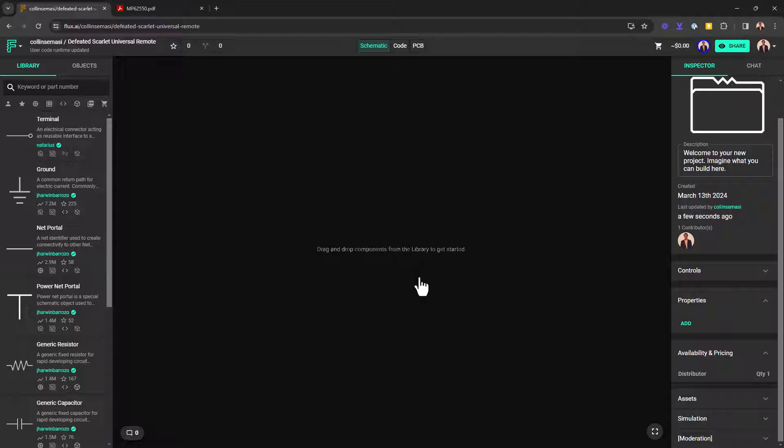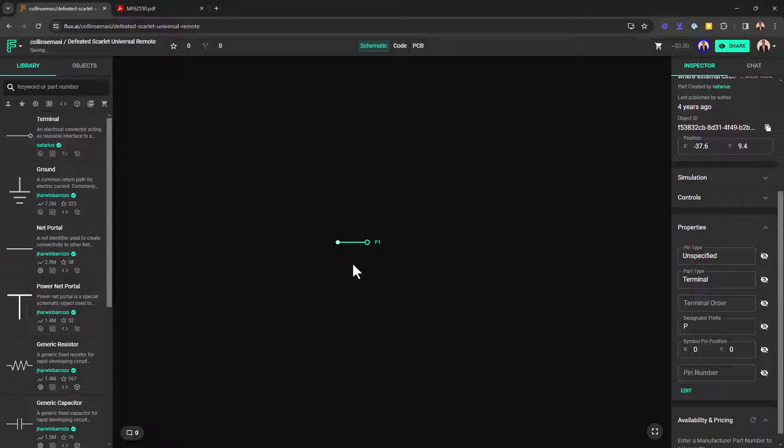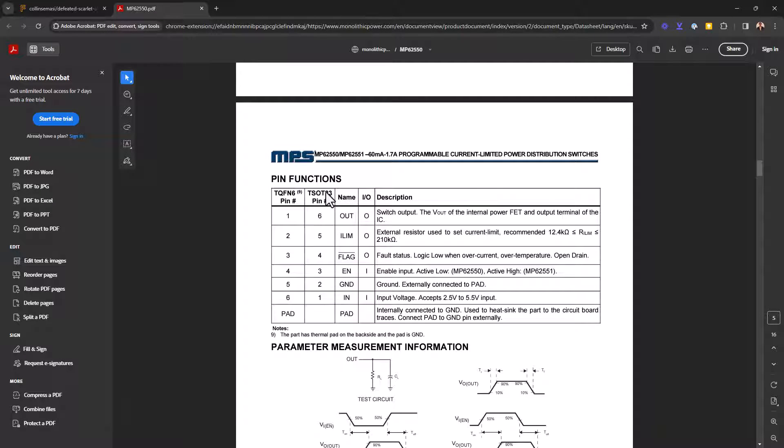I'm presented with a blank canvas and I can start dragging in my pins. So I'll drag the first pin. And before we even begin, let's take a look at the datasheet to see what sort of pins we have. From the datasheet...